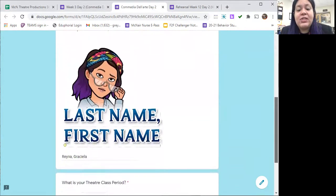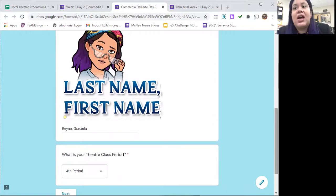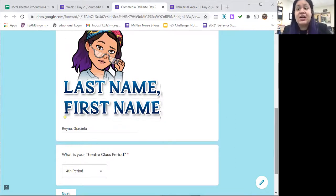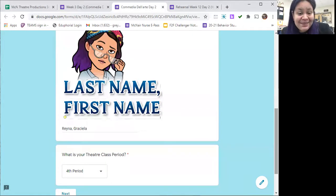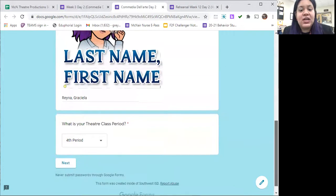Yesterday we started with Italian theater, so we're going to continue with that today. Yesterday you learned about Commedia dell'Arte — that it was from Italy and that it involved stock characters — and today you're going to learn a little bit more about those special stock characters. You're going to begin by putting in your last name, comma, your first name, as well as your theater class period, just like I've done on the screen here.